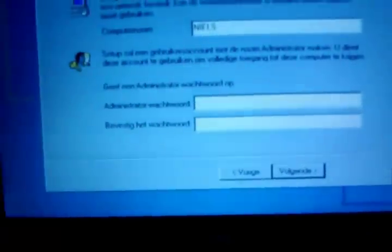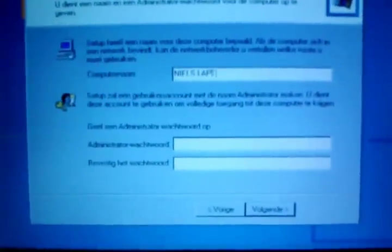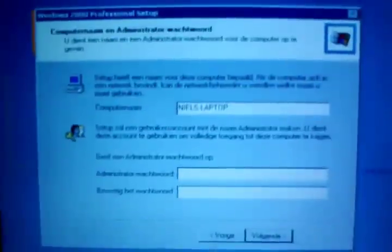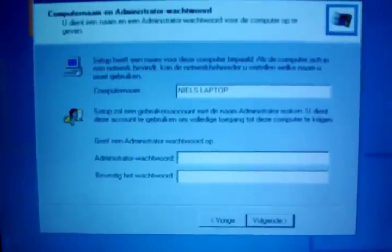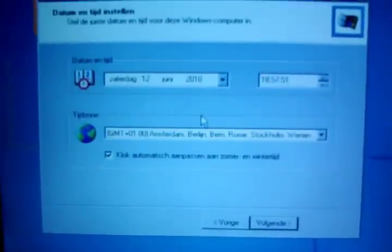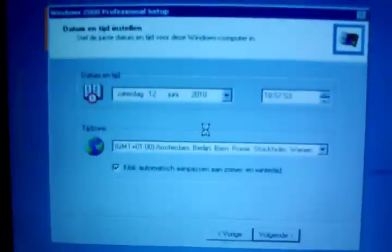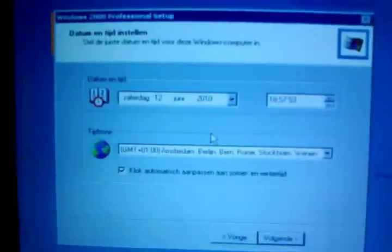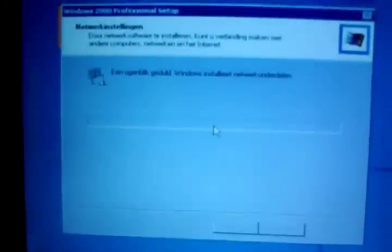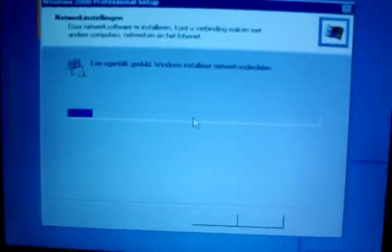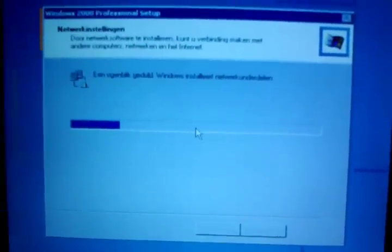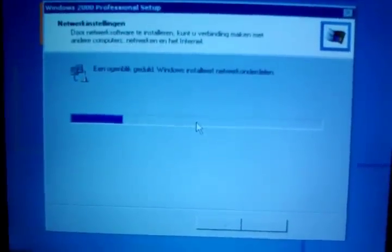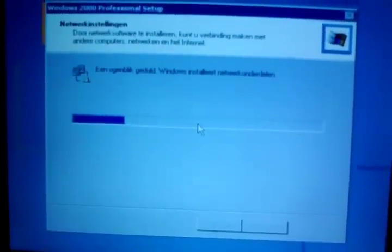Hmm, only capital letters apparently. I don't need an admin password. I'm just going to go next. Time zone is correct. Now it's going to install networking.